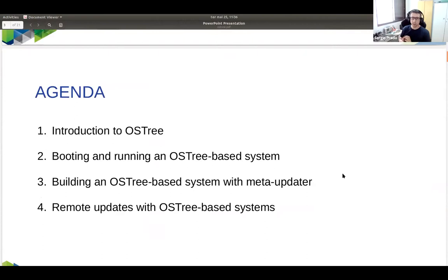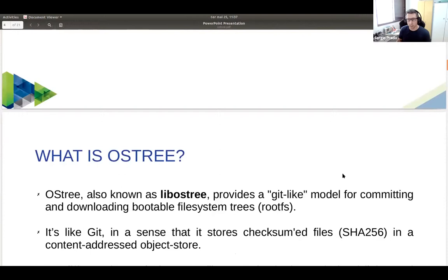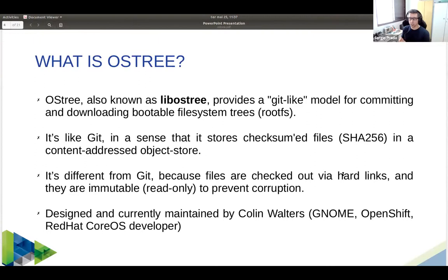Let's start with our agenda. I'm going to start with an introduction on OSTree — what is it and what is it for. I'll discuss what booting a system with OSTree looks like, because it is really different. Then how we can build an OSTree-based system with the meta-data layer to work with Yocto. And I'll also talk about remote updates, because that's one of the great advantages of working with an OSTree-based system. We have 30 minutes, so let's see what we can cover.